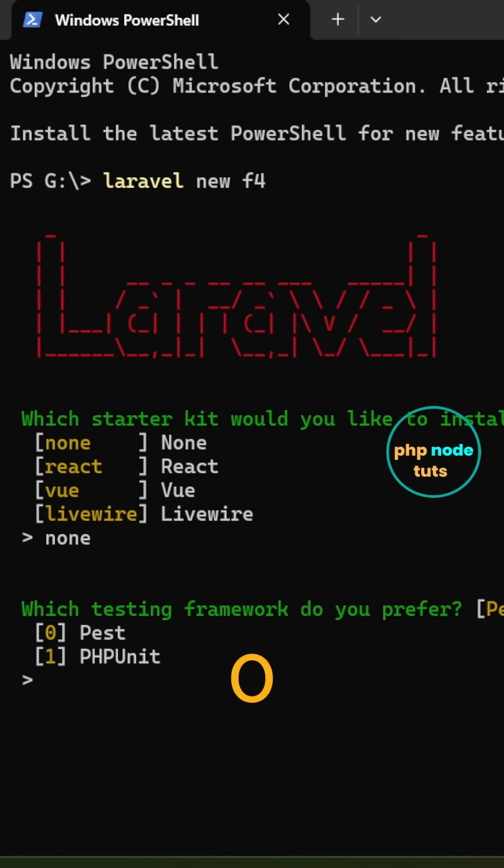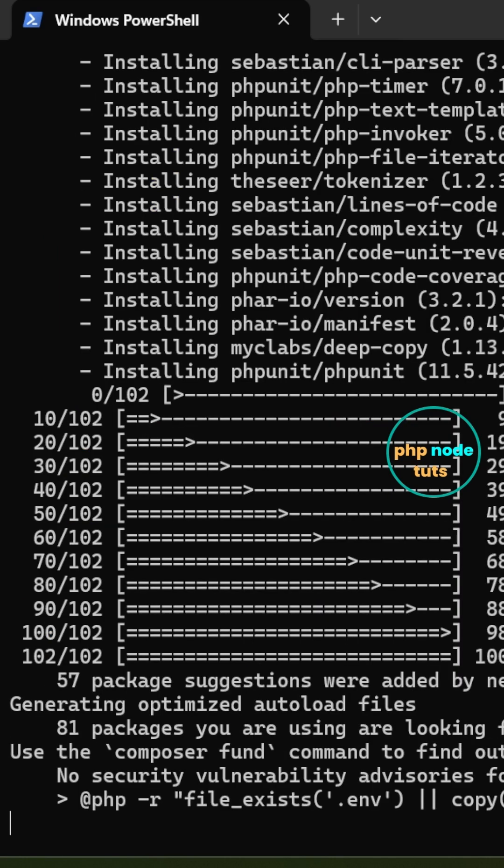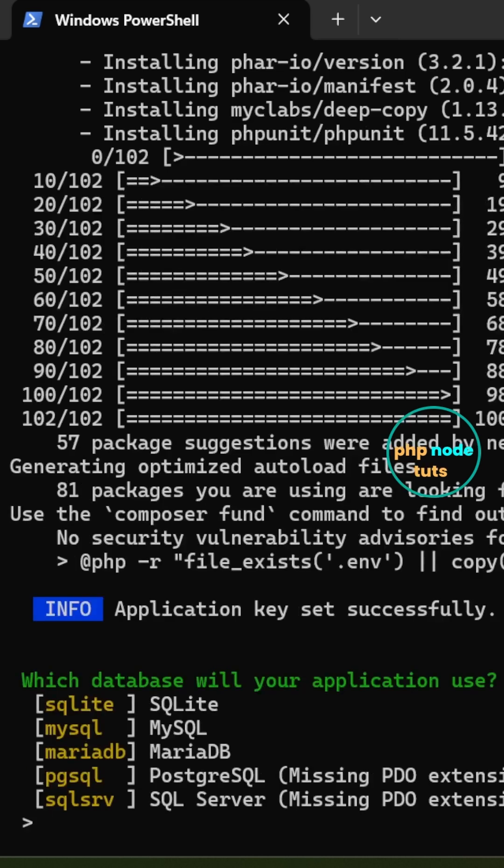For testing framework, type 0 for Pest and press enter. For the database, type MySQL and press enter.